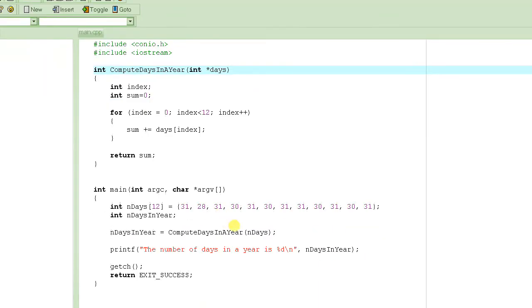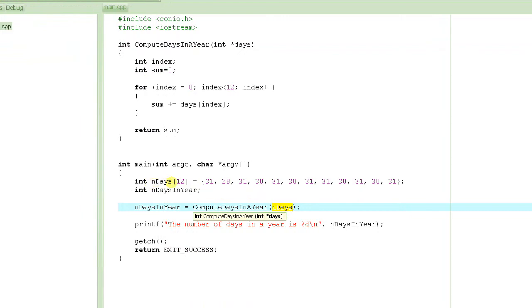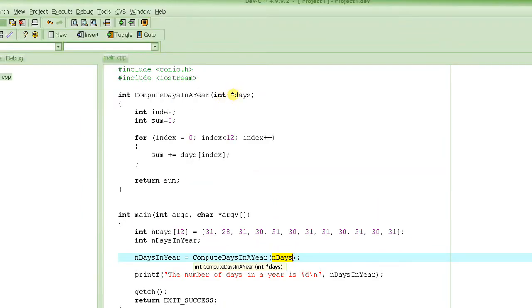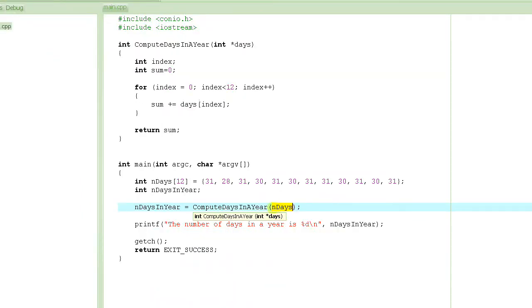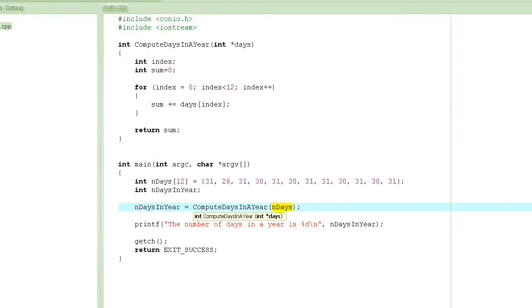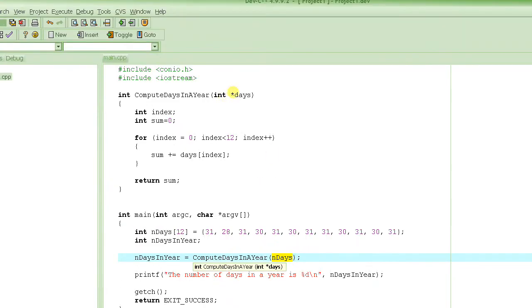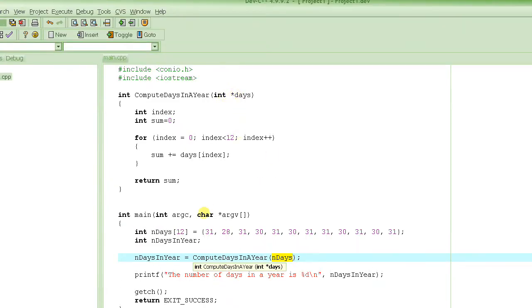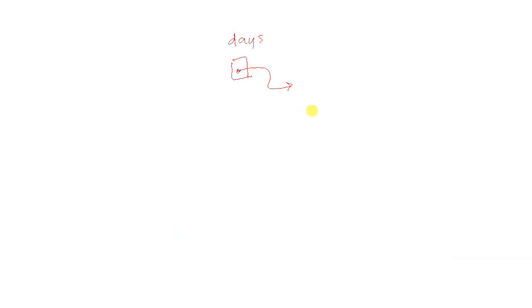And when this function is called, we basically pass the address of this array, nDays, to this pointer. So this pointer gets the value of this address. And remember, the name of the array is actually an address itself. So this guy gets the value of the address or the first location of this array. So it actually ends up pointing to that array.